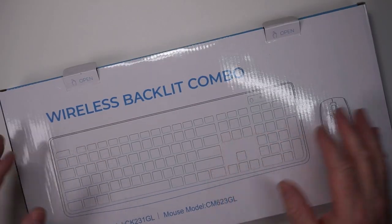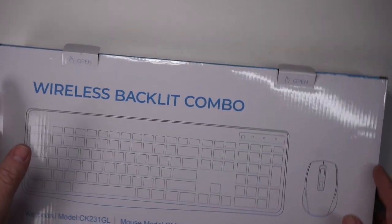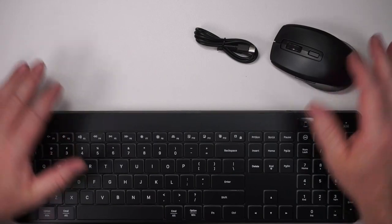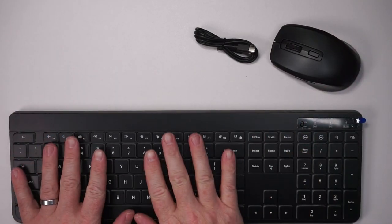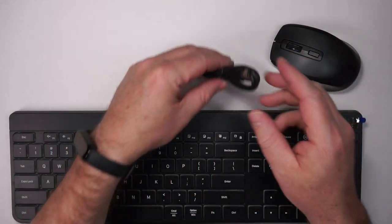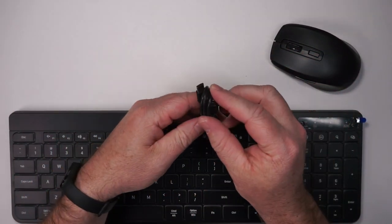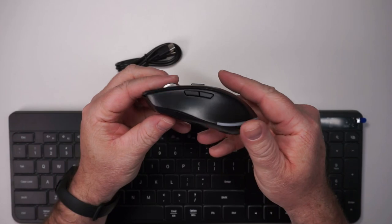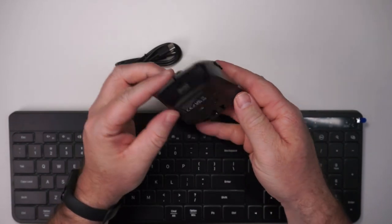This is the packaging that the keyboard and mouse comes in. All together, you get the keyboard, you get a USB-C charging cable, and then here is the mouse.